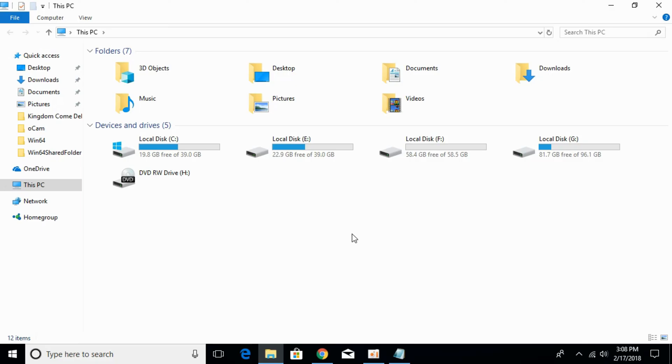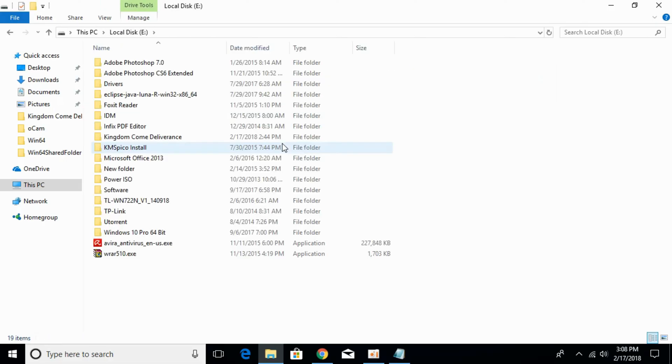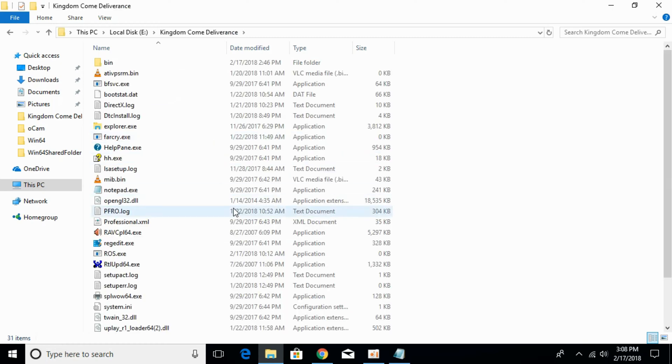You might have it installed in local disk C. I have installed it in local disk E, so I'll open local disk E. Here I have the Kingdom Come Deliverance folder. Open that.